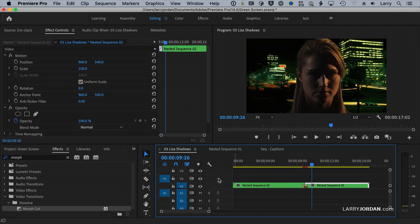So with a MorphCut, you create your key, select both the background and the foreground, put it into a nested sequence, select Nest, and then do your edits to the nested sequence.